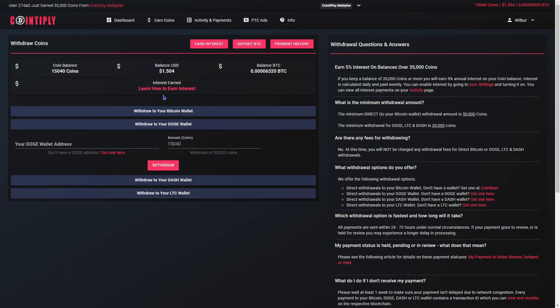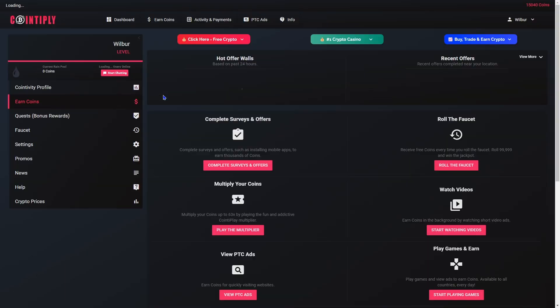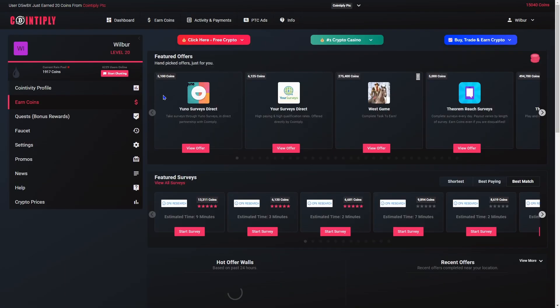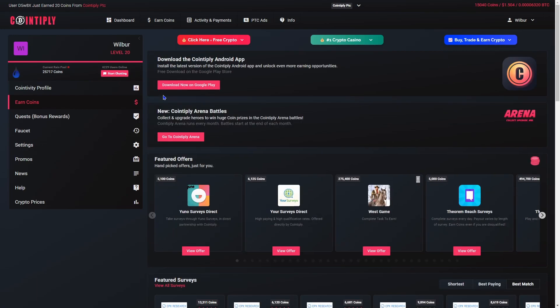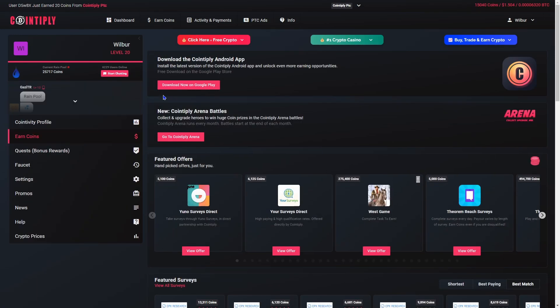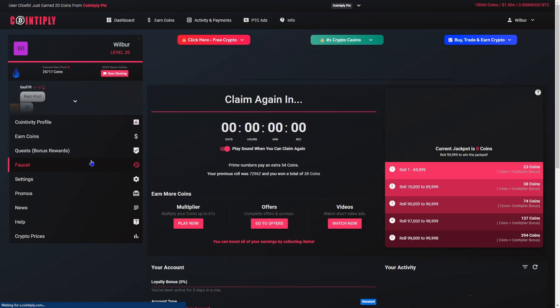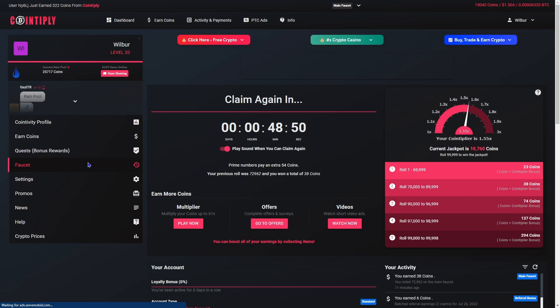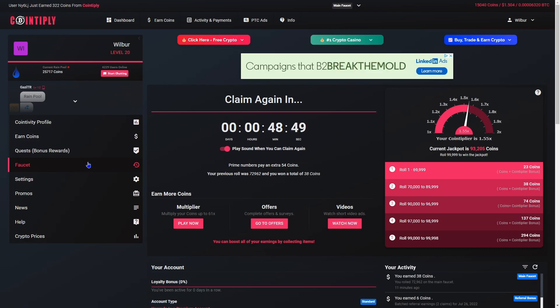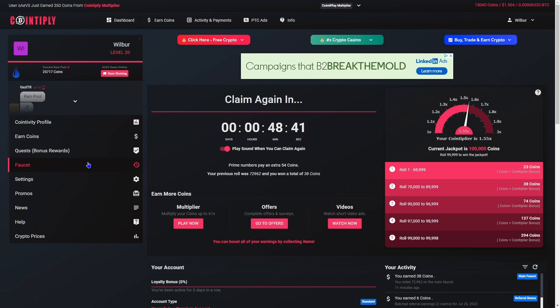You can have some money on it, it's not a ton, but it's the kind of thing where if you have five different faucets open at once and you're just watching YouTube or something, it has a sound when you can claim again. It goes like ding or whatever, and then you can go back in and do it. Thanks for watching, please like and subscribe.